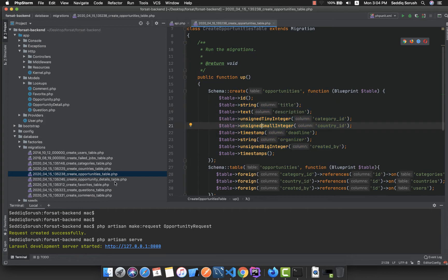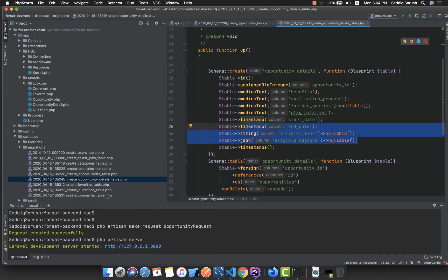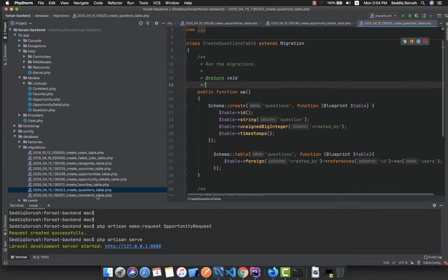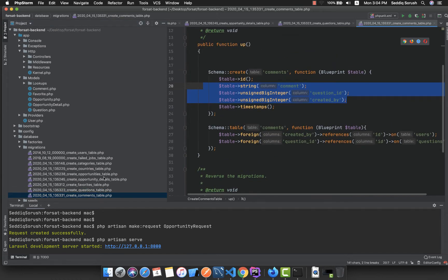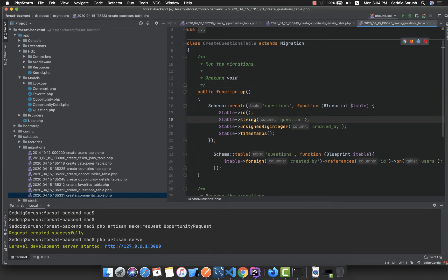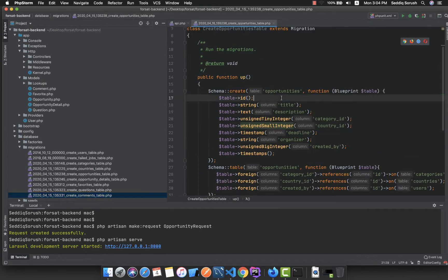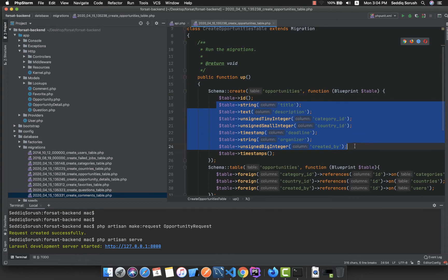Most of our columns are required. But if you go to the opportunity details, you can see some nullable fields — for queries it's nullable, and official link is nullable. For comments we have a default value. If a column doesn't have a default value and is not nullable, then it is definitely required.